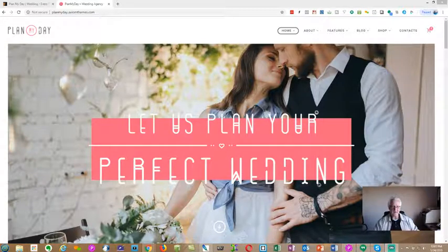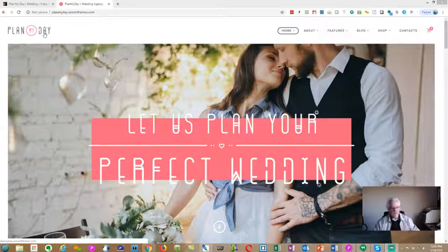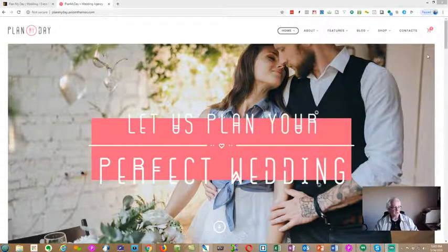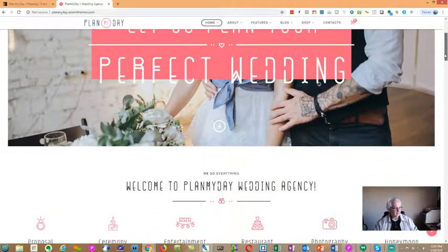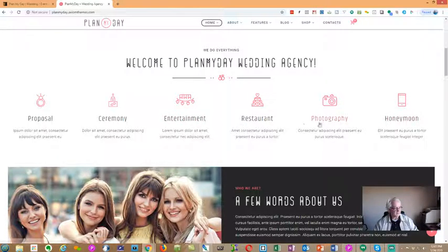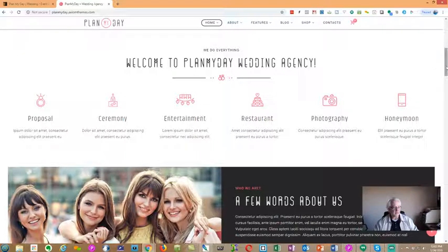The theme for today is a wedding and event-style theme. It's called the 'Plan My Day' theme, and it's got all the common colors popular within event management and wedding planning. It's full-featured with sections for proposal, ceremony, entertainment, restaurant, photography, and honeymoons. These labels can all be changed out to reflect whatever your value proposition is.